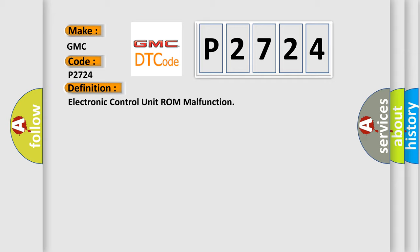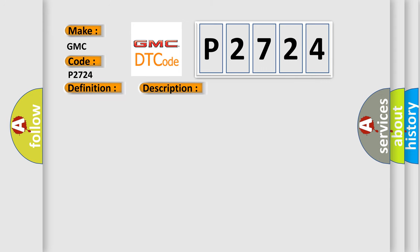And now this is a short description of this DTC code. The module runs the program to detect an internal fault when power-up is commanded. The only requirements are voltage and ground. This program runs even if the voltage is out of the valid operating range.